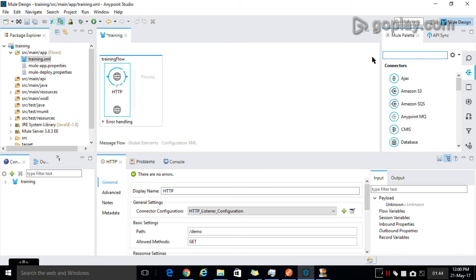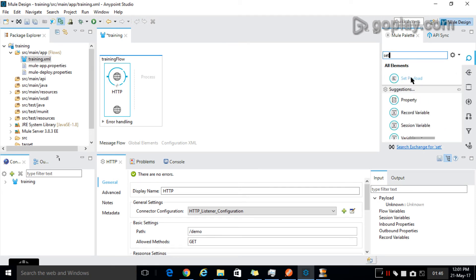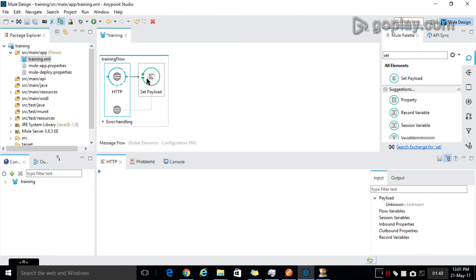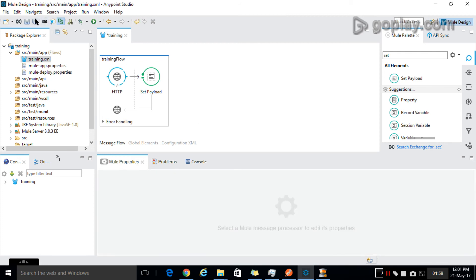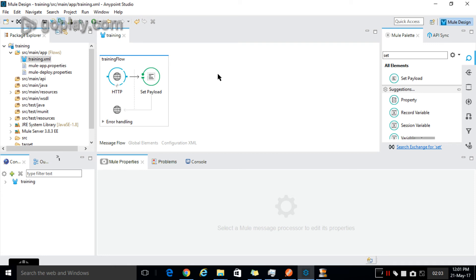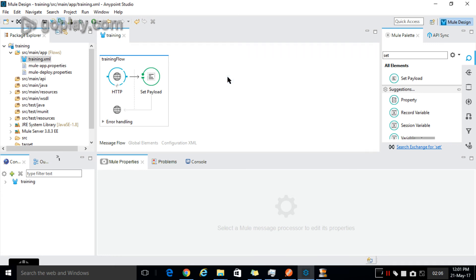Now drag and drop the Set Payload button. It will set the payload to a new message. I'm giving the message as my word. Now I am saving the project. To run the project, right click and select Run Project.